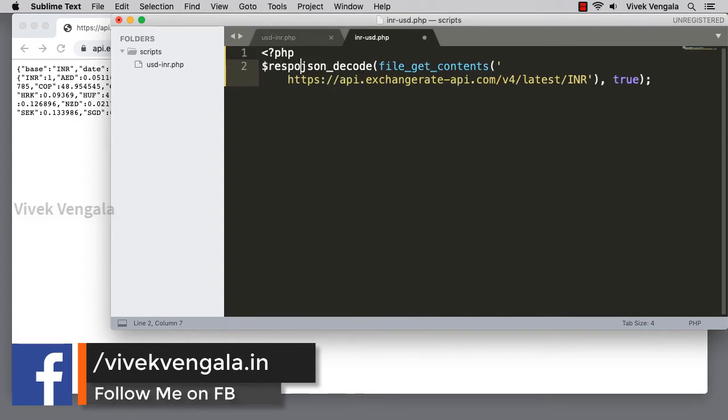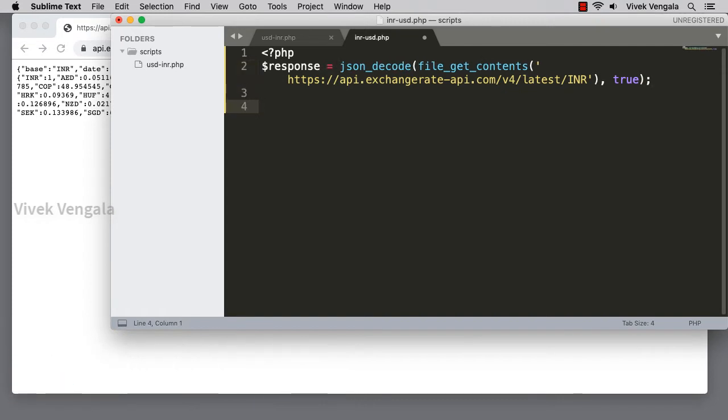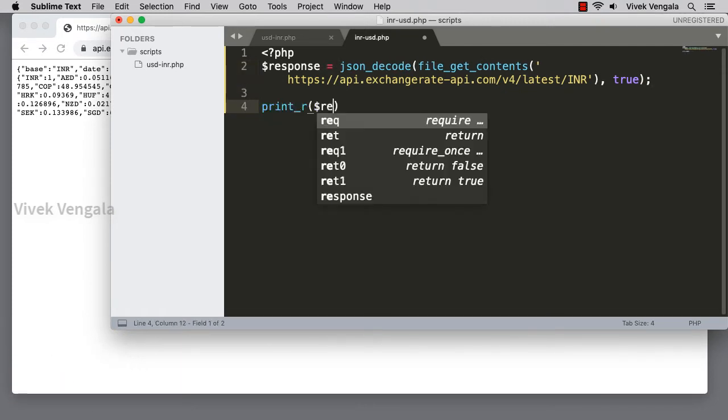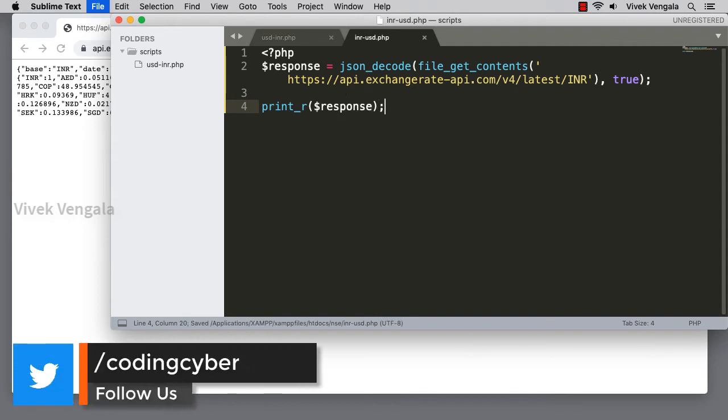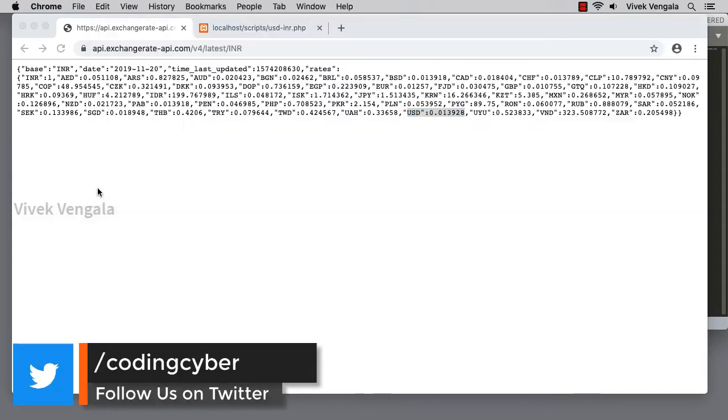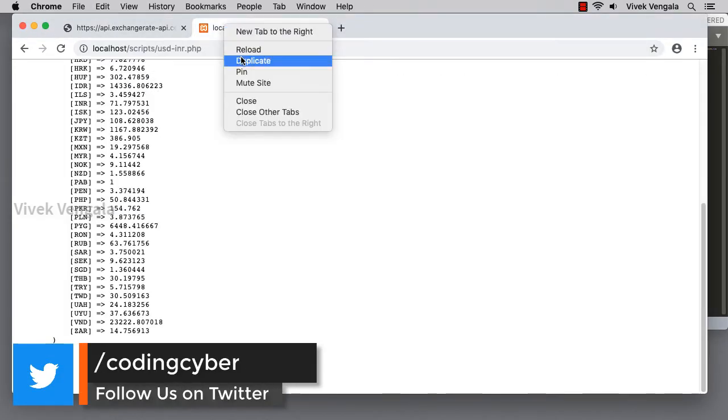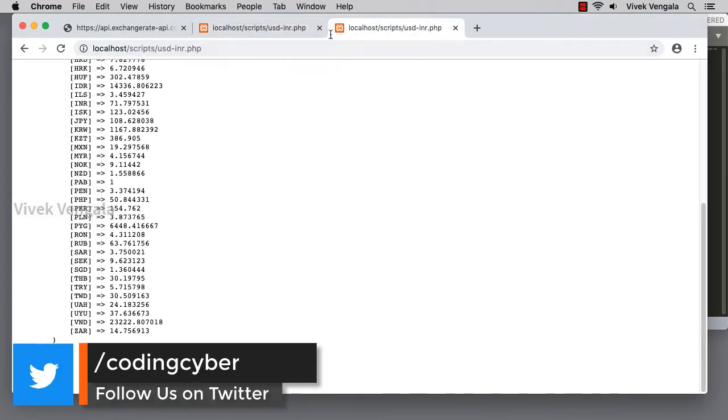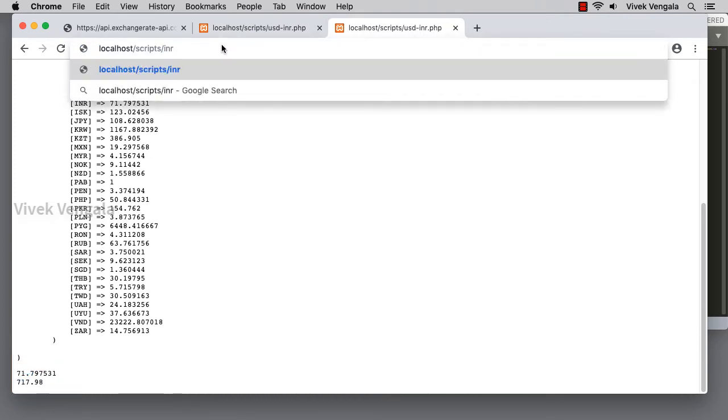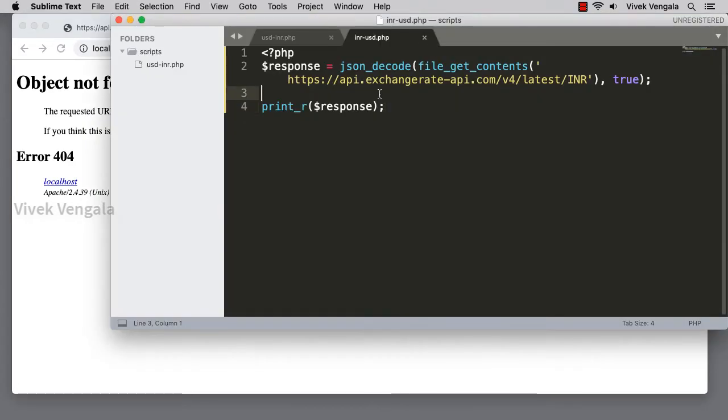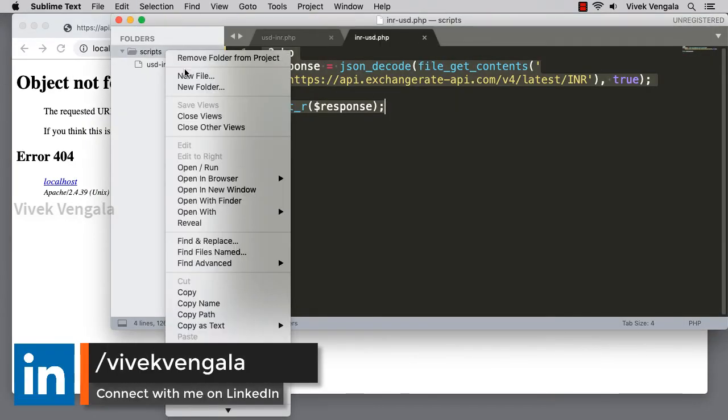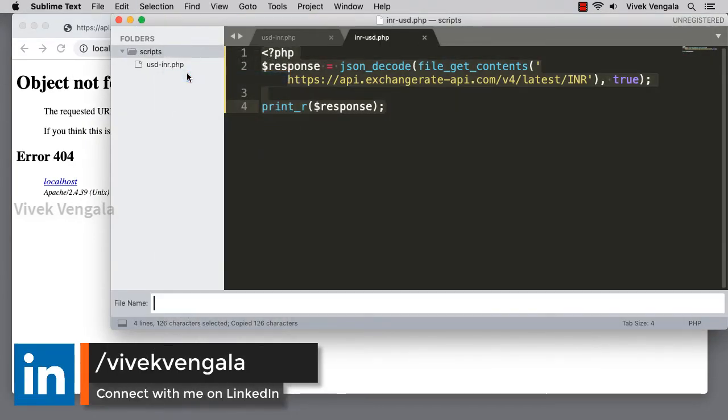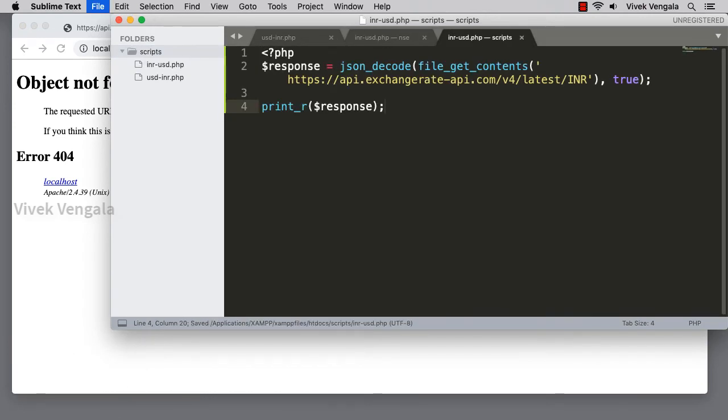Response. Print_r response, and I am going to duplicate this page. INR to USD dot PHP. I have saved it in a different path. I am going to create a new file, INR to USD dot PHP.